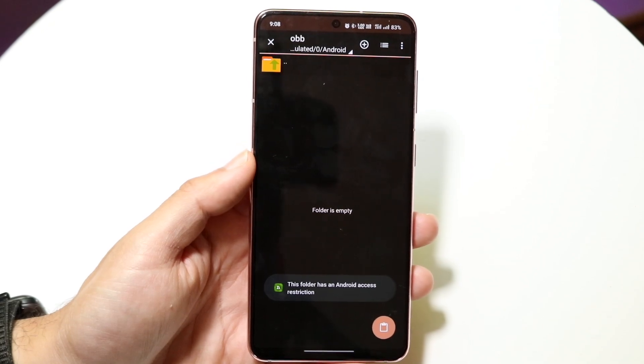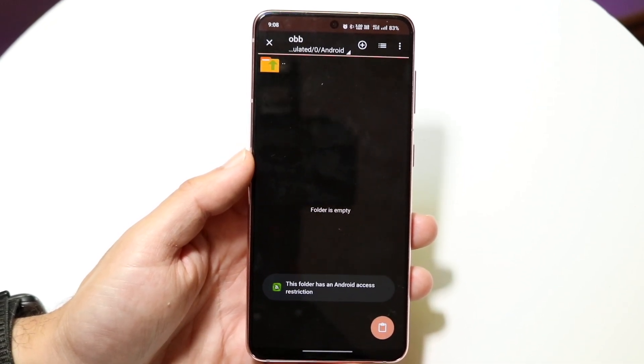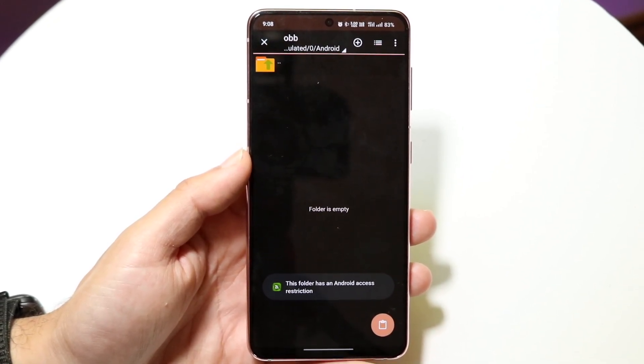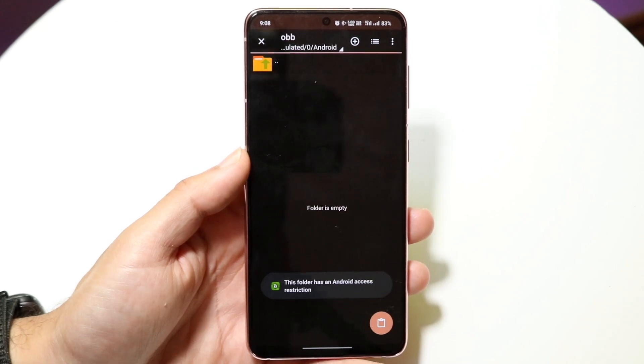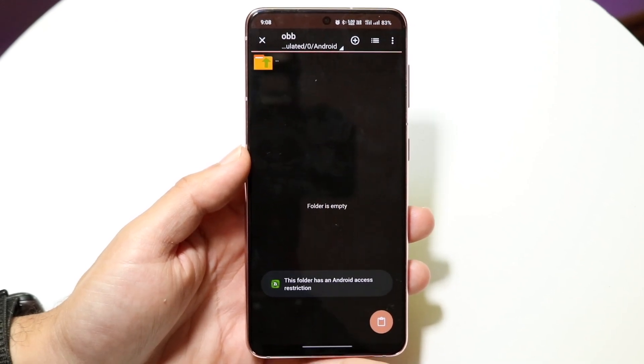There are some workarounds, but at the core, without tampering with your device, I probably would not recommend going down this direction. I'd recommend just using your phone as you normally would.